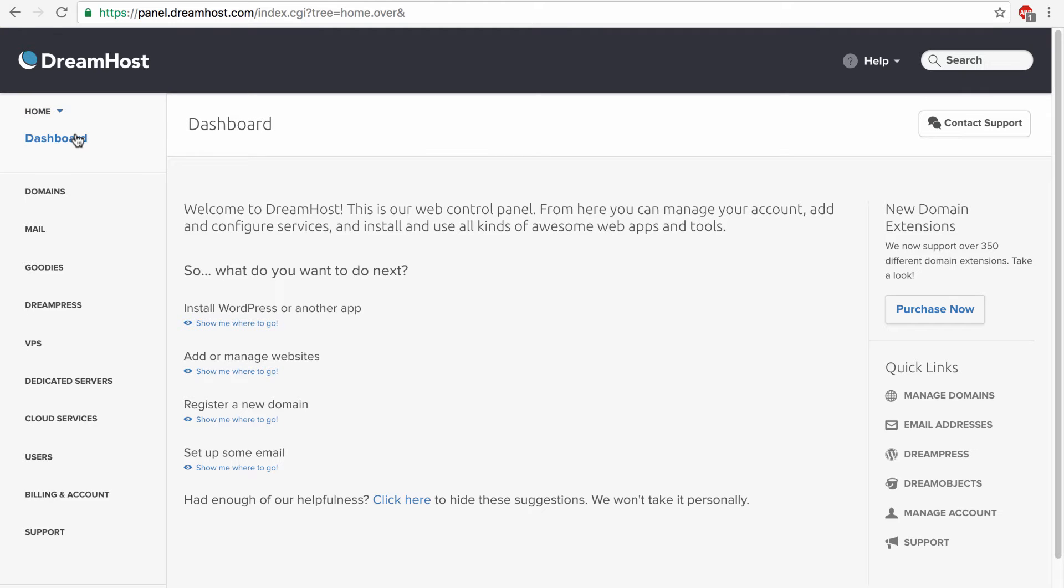Well in the last videos we created a database, we set up a domain, and we learned about file transfer protocol.